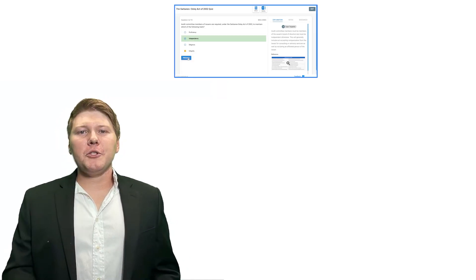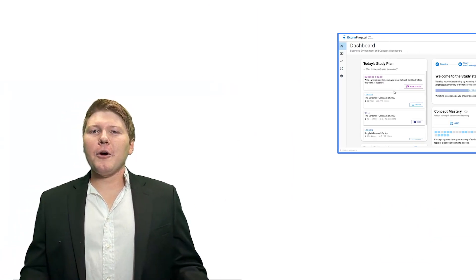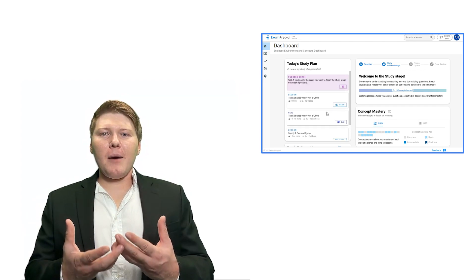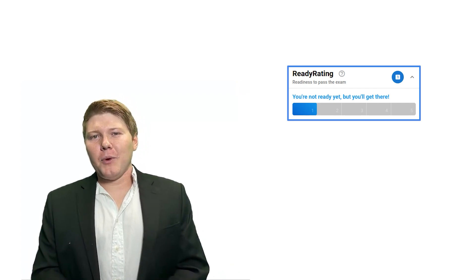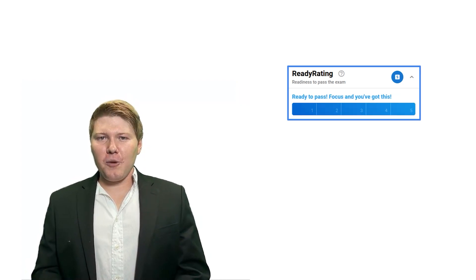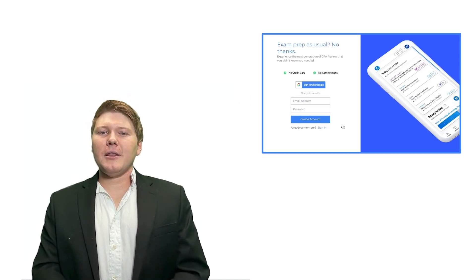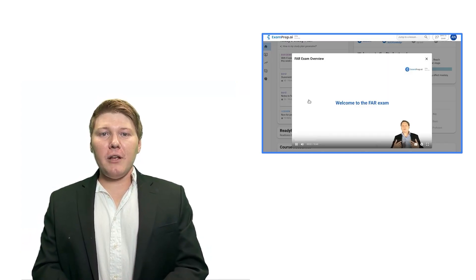Are you ready to not only pass your CPA exams but truly understand and enjoy the material while studying? Tap into the power of cpa.examprep.ai, where we've got personalized quizzes, multiple choice questions, memorization guides, flashcards, and simulations, all tailored to your learning. Our adaptive study planning puts you on the fastest path to success. Visit cpa.examprep.ai and let's achieve your exam success together.